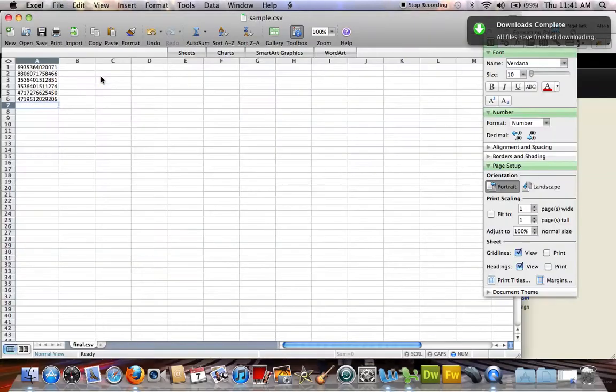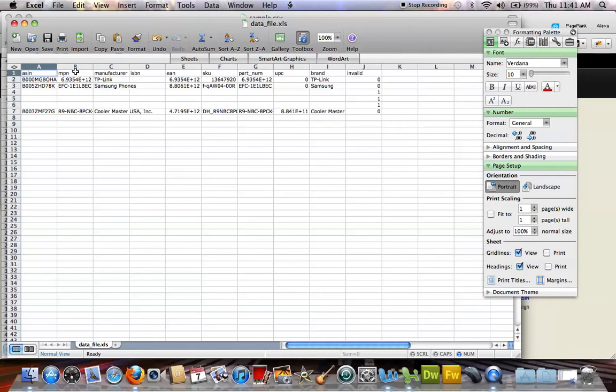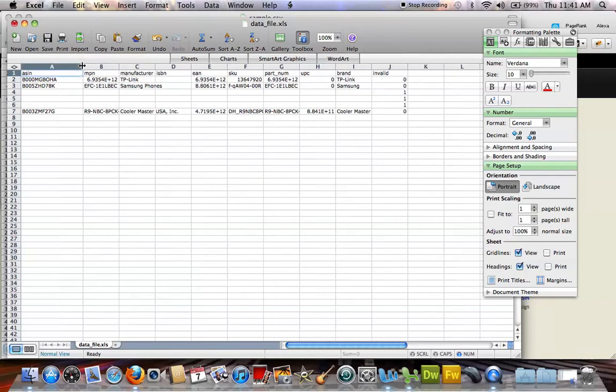Once that's saved, you can go ahead and open it. And there you go.